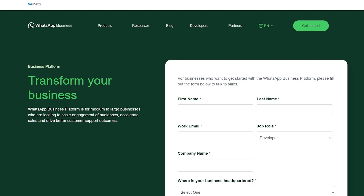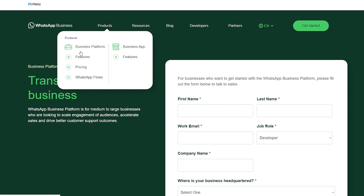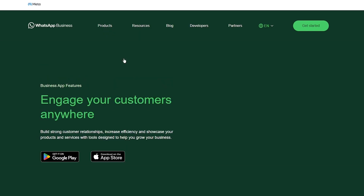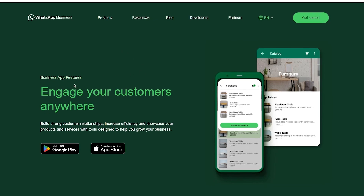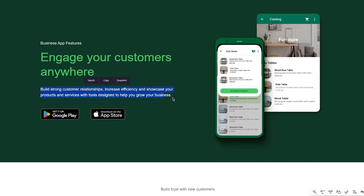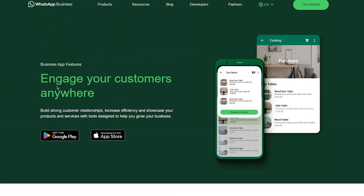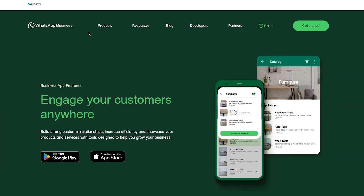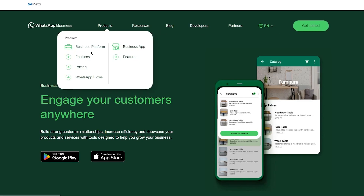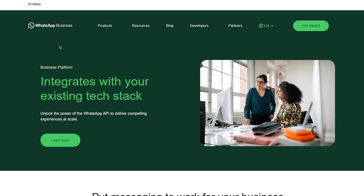Moving on, you can go to the Products section to see the different types of features and apps available. First there's the Business Platform, and then there's the Business App. The Business App is the application you download from the App Store or Google Play Store — it lets you engage customers, build relationships, increase efficiency, and showcase your products and services. The app is much easier to get into than the full business platform.